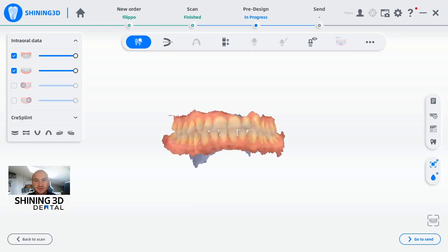Hello, here is Filippo. I'm here to show you the new amazing tool we introduced with the Oral Health Report.